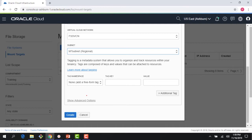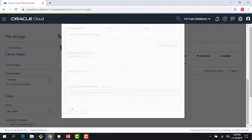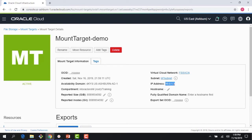As I create the mount target, the key thing to see is that I get a private IP address. Remember, the way we identify a mount target is by that IP address — that IP address along with the export path is how we expose a file system to clients. I got 10.0.1.3, which is in the address space of 10.0.1.0/24. The first three IP addresses in a VCN subnet are reserved, so I can use 10.0.1.3. The mount target is now running.